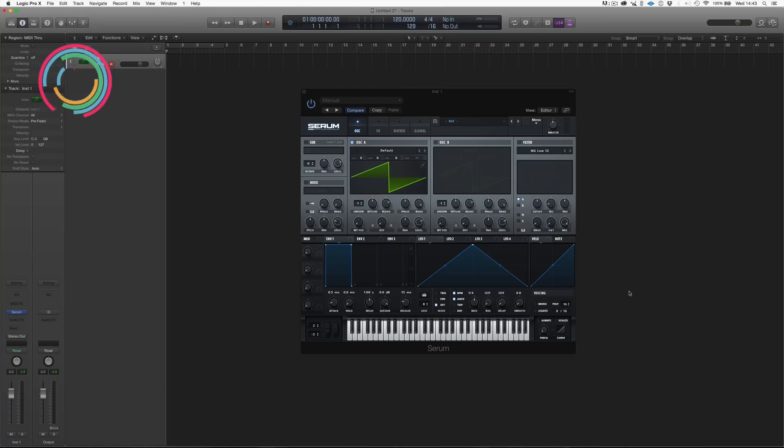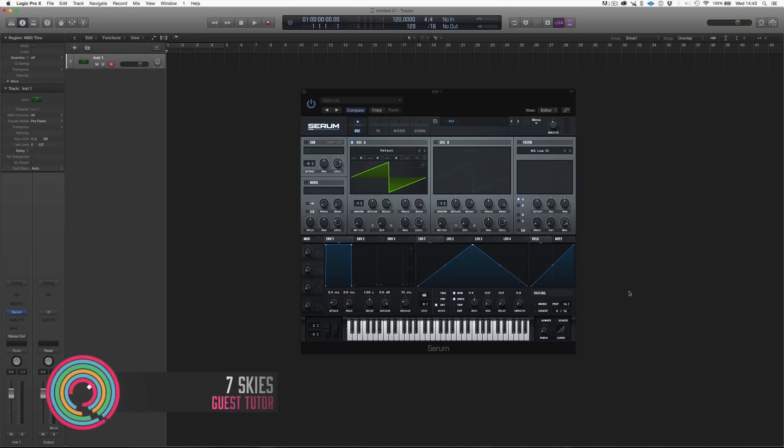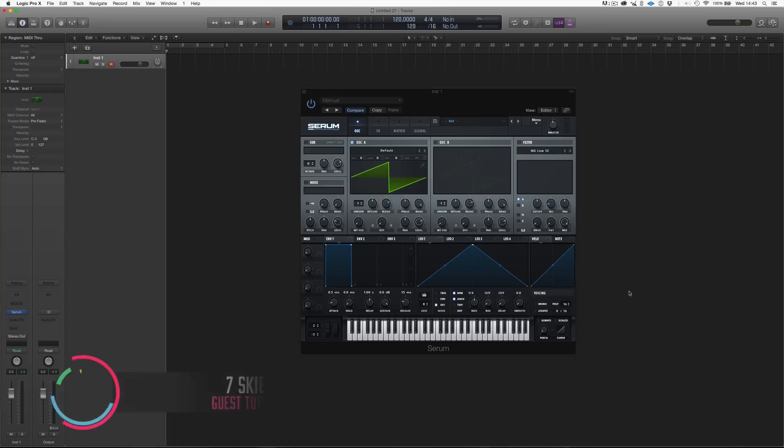This time I'm not gonna make a track, but I am gonna show you how to use the scariest synthesizer of them all, yet the most awesome of them all as well, which is the newly released synth by Xfer called Serum.